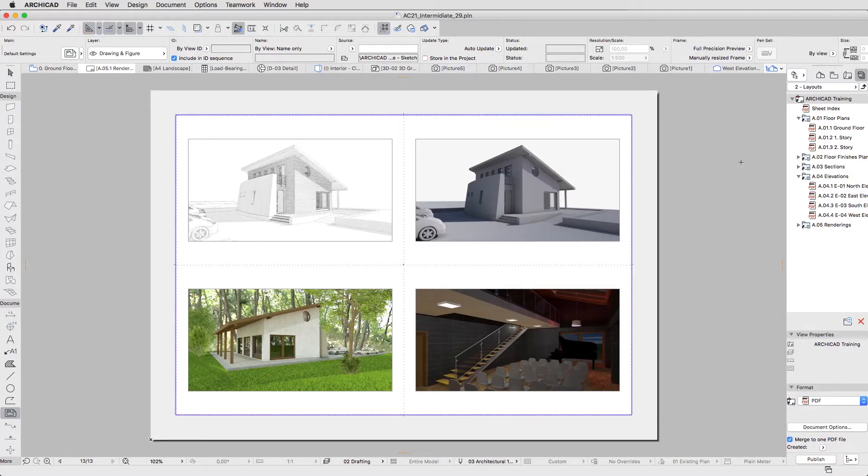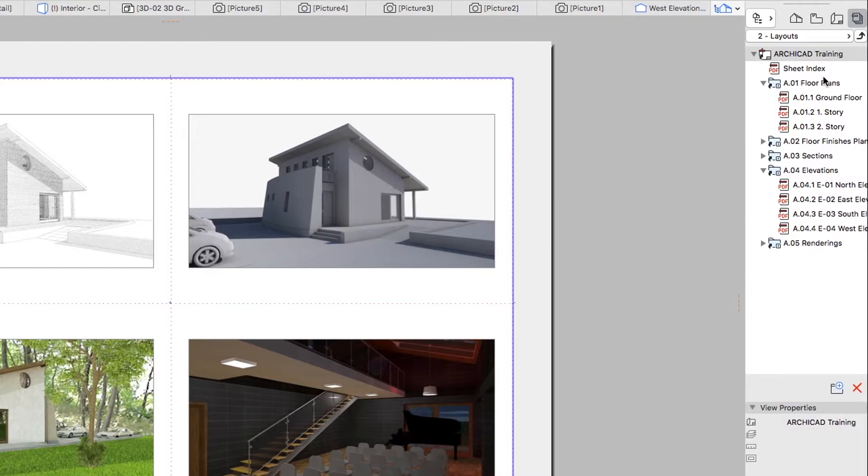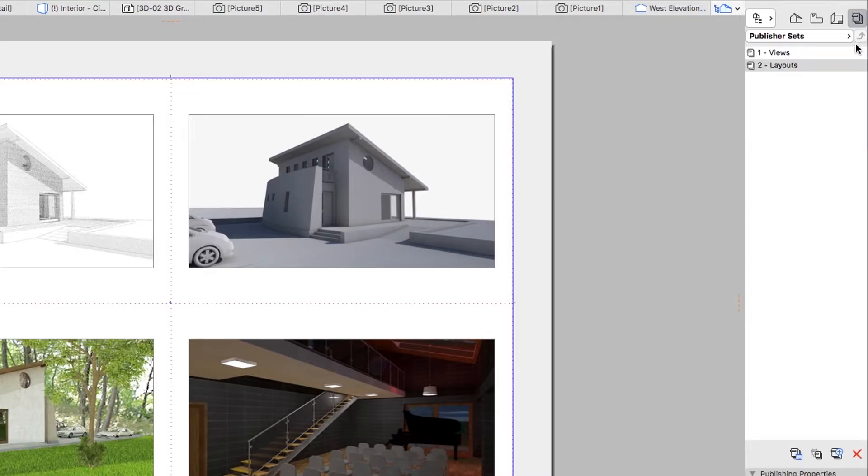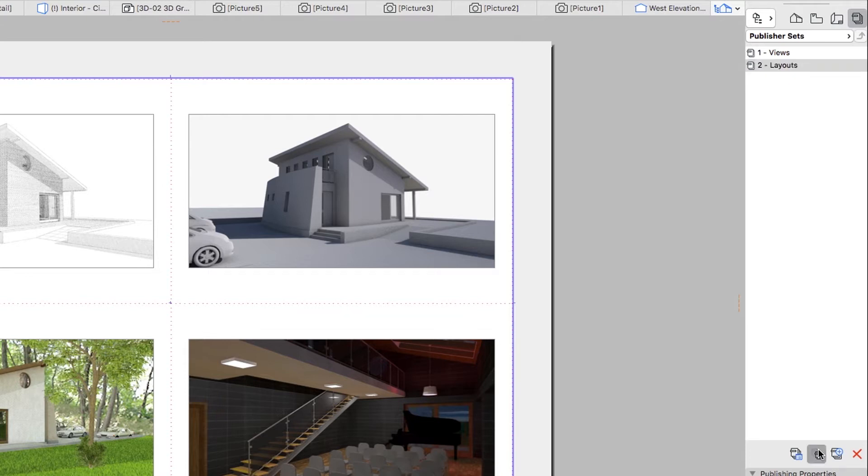Let's duplicate the Layout Publisher Set and create a set in a DWG format. Go one level up, select the Two Layout Set, and click on the Duplicate Publisher Set button.